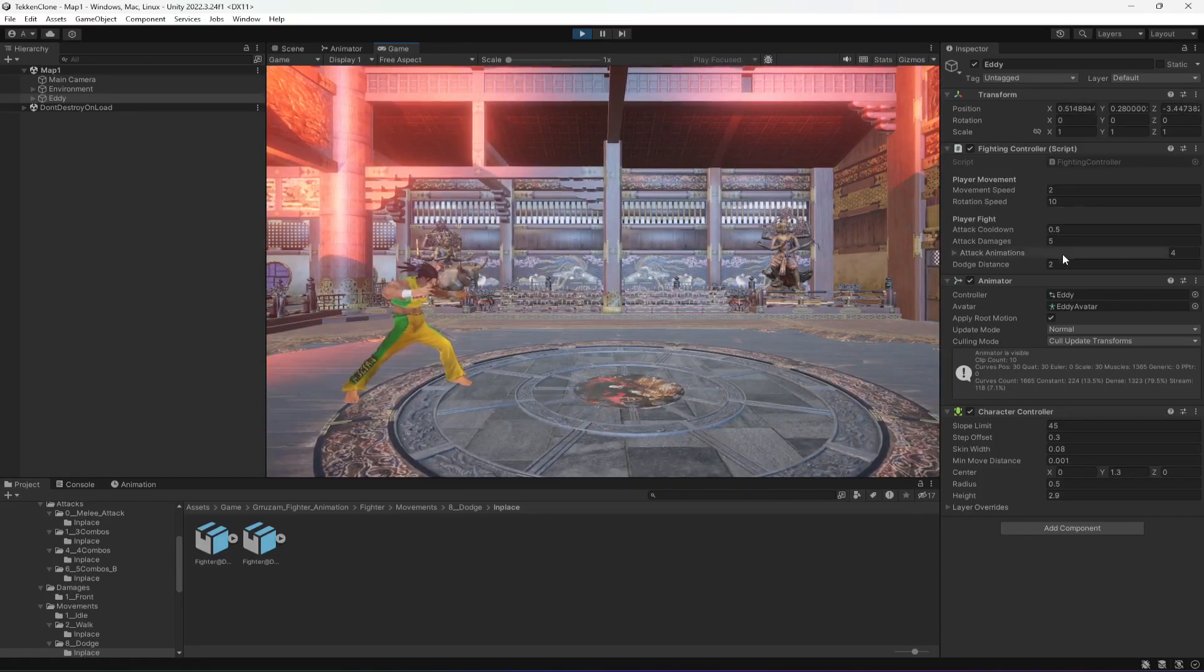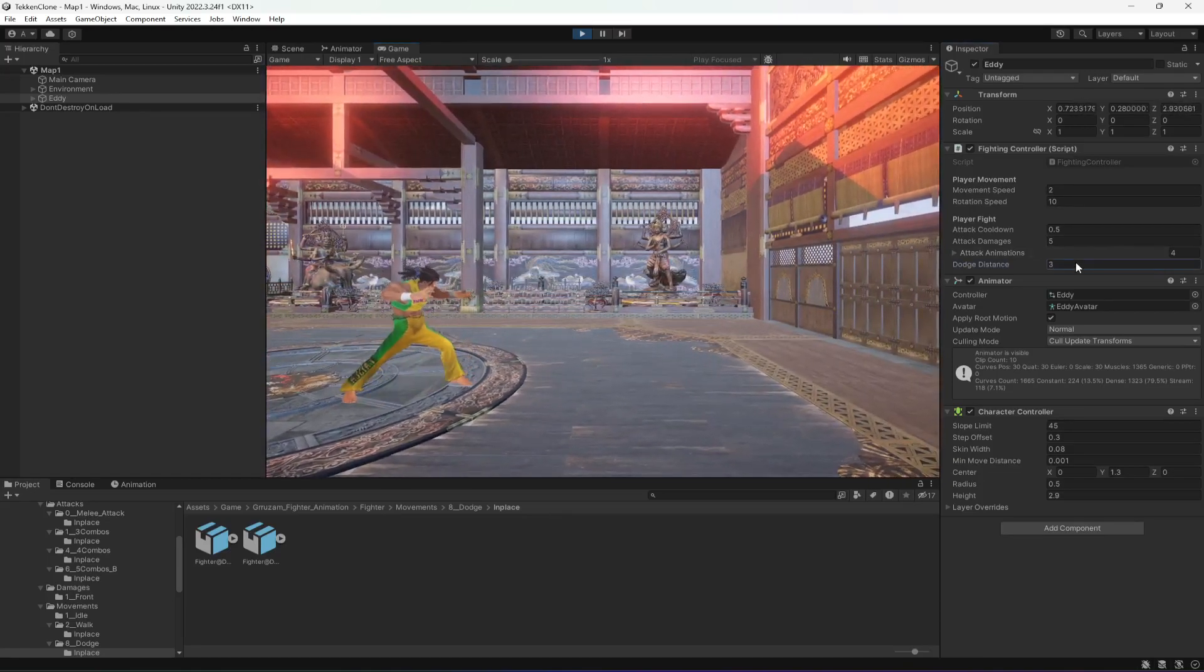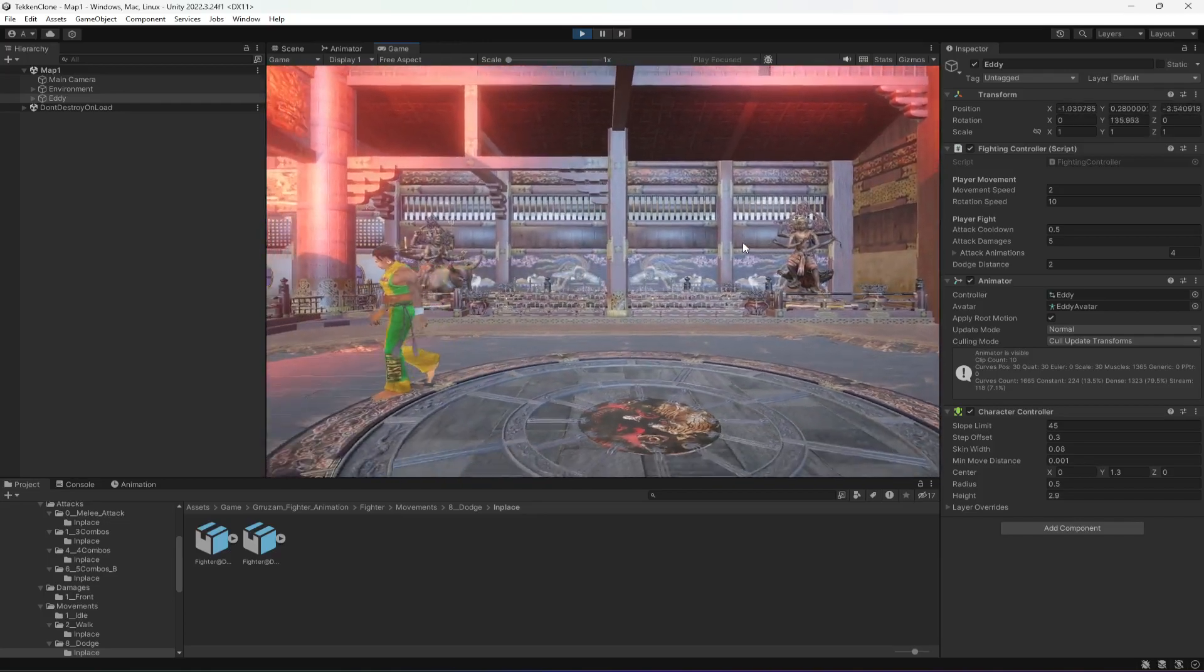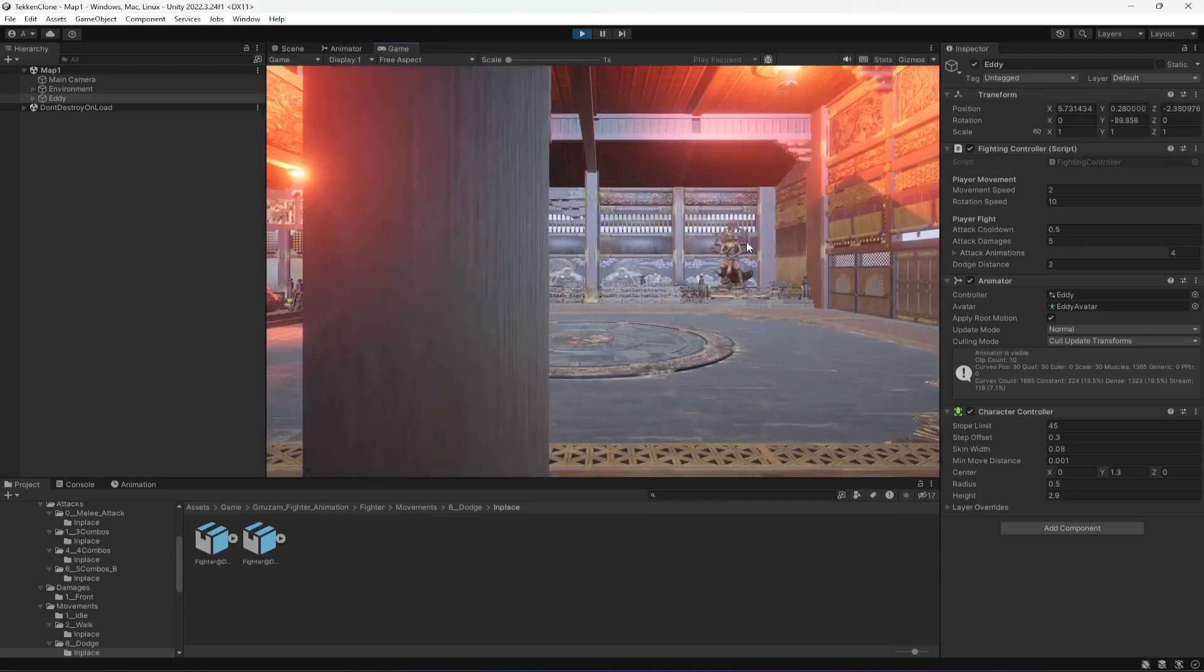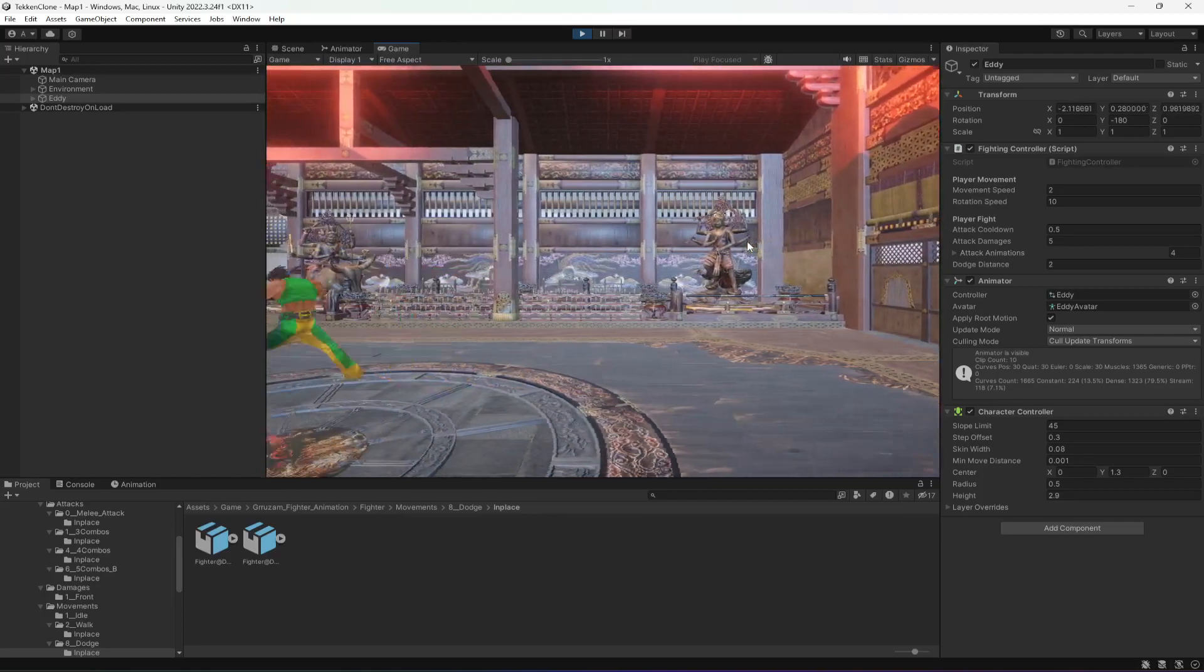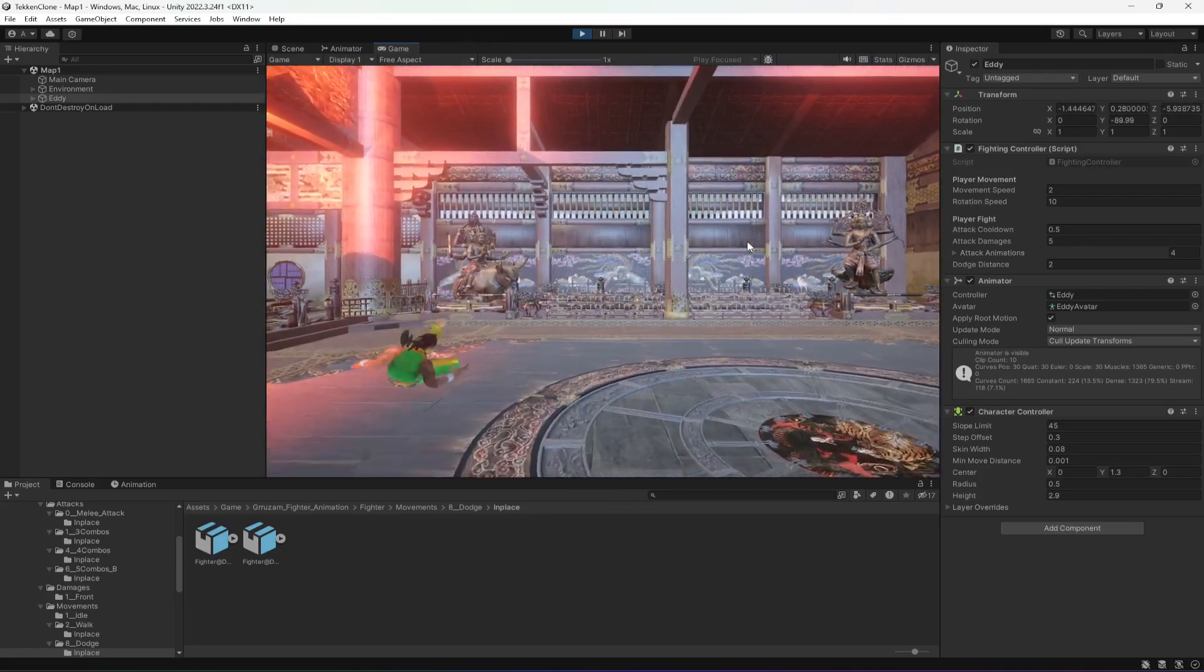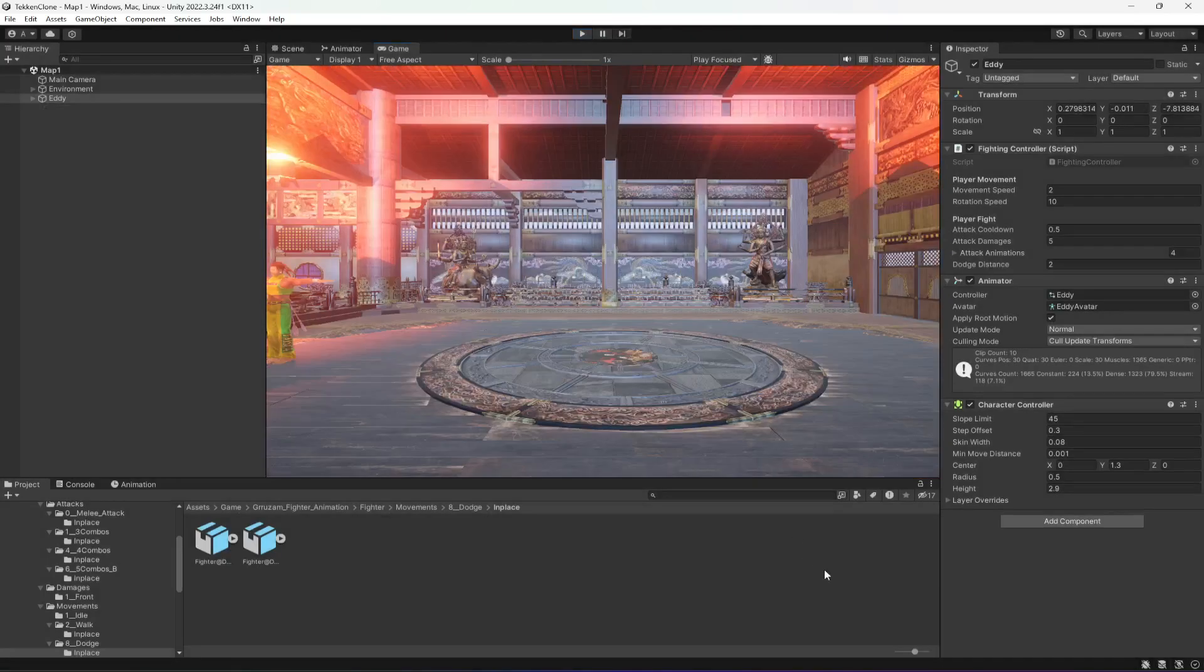If you increase the dodge distance to 3, the player will move even further, but I will leave this as 2. Now in whatever direction I am moving, if I press the E key, it performs the dodge in that direction. This works perfectly fine, and with this done, let's end this video right here.